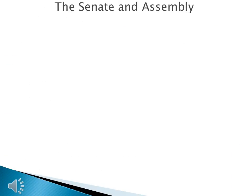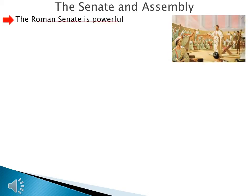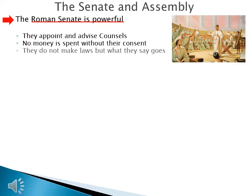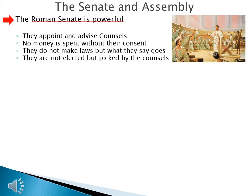Councils may have been the most powerful people in Rome, but they are not all-powerful, and other citizens will be part of the government. The Roman senate is powerful: they appoint and advise the councils, and no money is spent without their consent. They do not make laws, but what they say goes. They are not elected but are picked by the council — these are patricians who work to keep patricians in power and move Roman civilization in the direction the patricians want it to go.